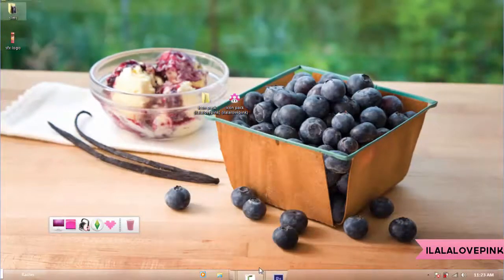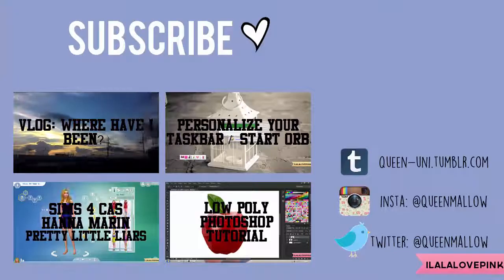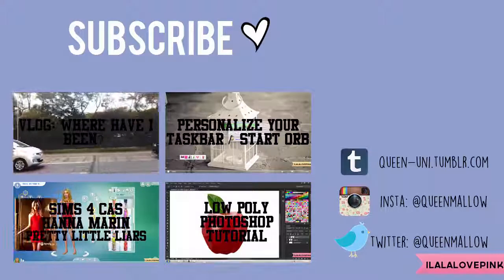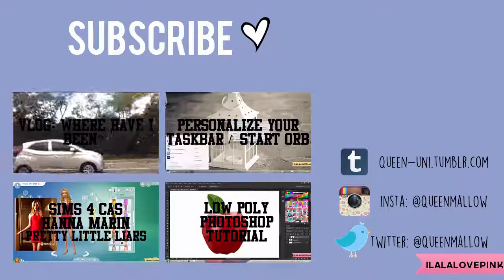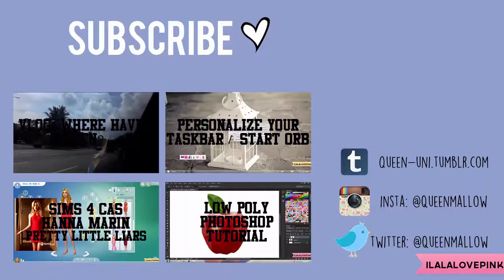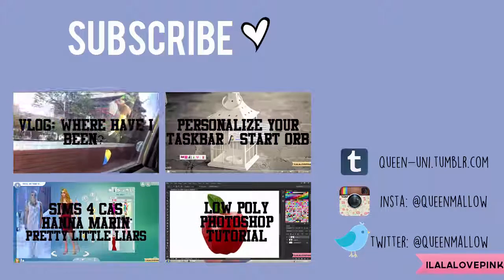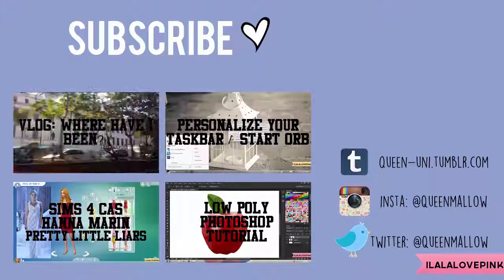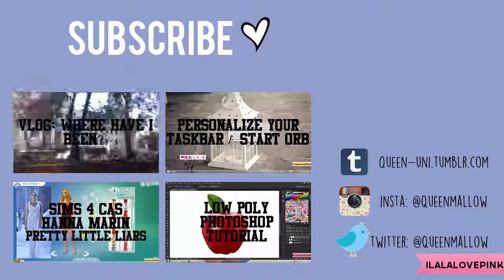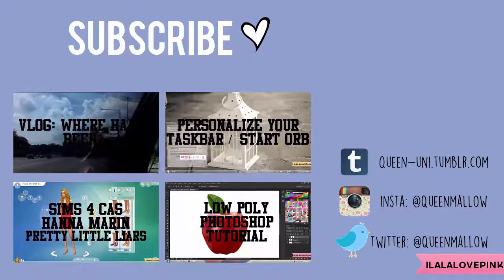So that's basically it. Be sure to give this video a big old thumbs up if you enjoyed it, comment down below what you want to see in the next video, and subscribe for more videos so you can be updated whenever I post a video. Follow my social media accounts, and click any of those videos if you're interested. Bye guys!